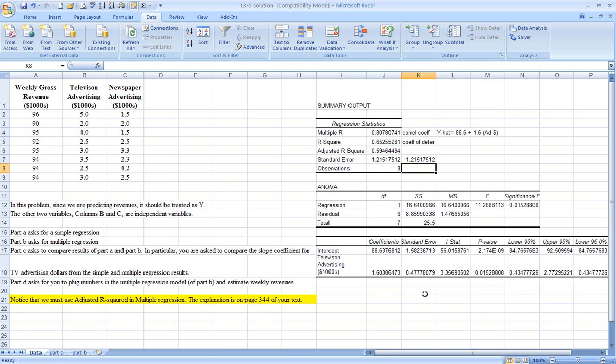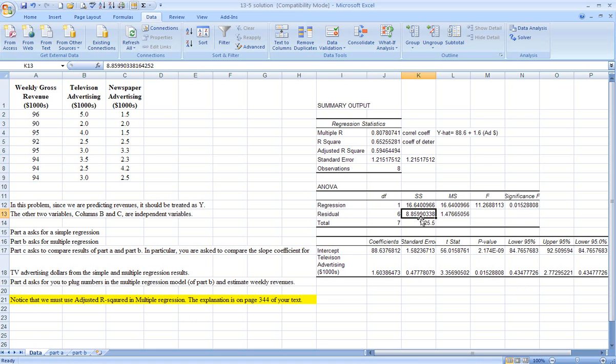Okay, what else can we talk about? Here are the sums of squareds. Here is the SSR, or sums of squared due to regression. This one is SSE. That's sums of squared error. And the total SST is the summation of these two, which is 25.5.